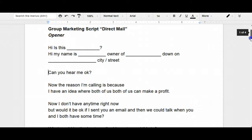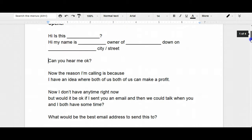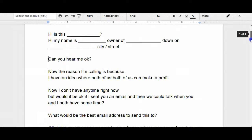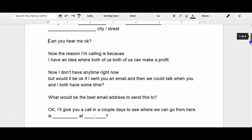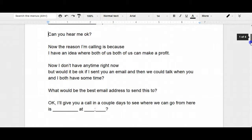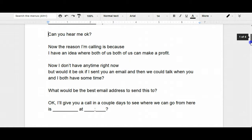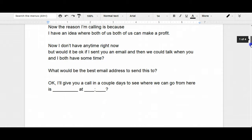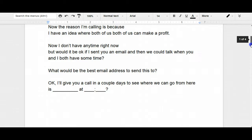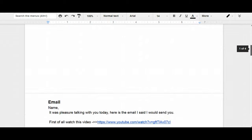Now, I know this script is kind of vague, so let's just go through it again real quick. Hi, is this Bob? Hi Bob, this is Chris, owner of XYZ down here on Main Street. Oh yeah, hey, how's it going? Perfect, can you hear me okay? Oh yeah, I can, good, good. Now, the reason I'm giving you a call today, Bob, is because I have an idea where both of us can make a profit. I don't really have too much time right now, but would it be okay if I sent you an email and then we could talk when both you and I have some time? Oh sure, that would be fine. What would be the best email address to send this to? Bob at bobsmith.com. Okay, I'll send that out, give you a couple days to look it over and see where we can go from here. Is, let's say, Tuesday at one o'clock good for you? Yeah, that's good. Okay, talk with you then.